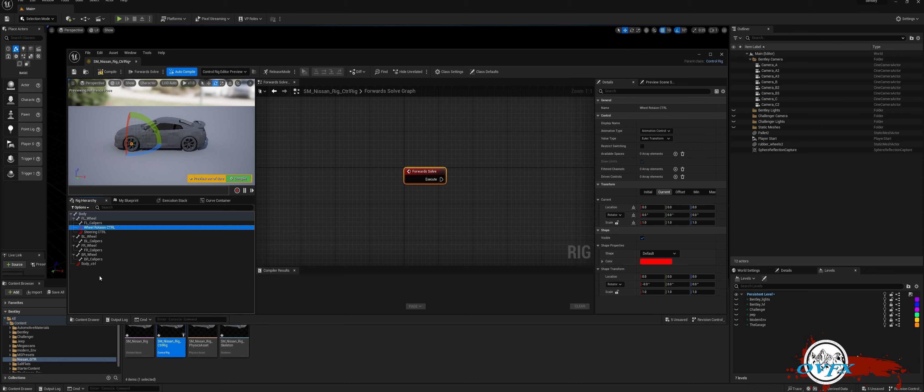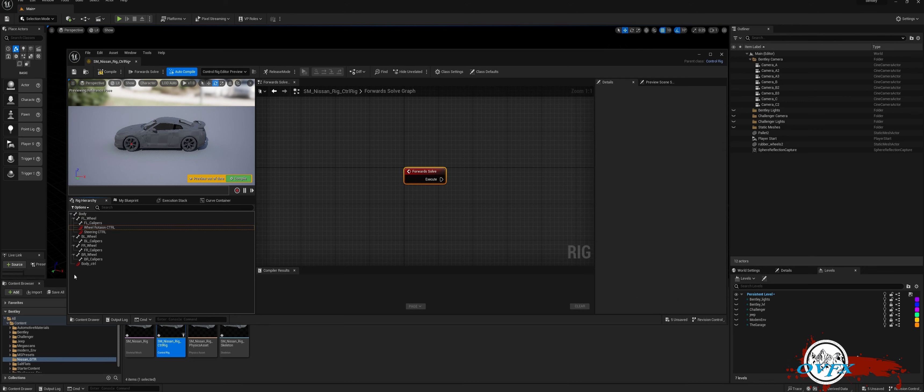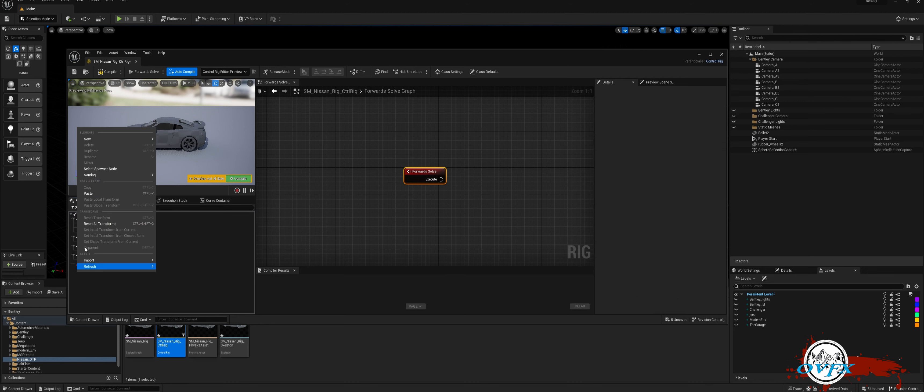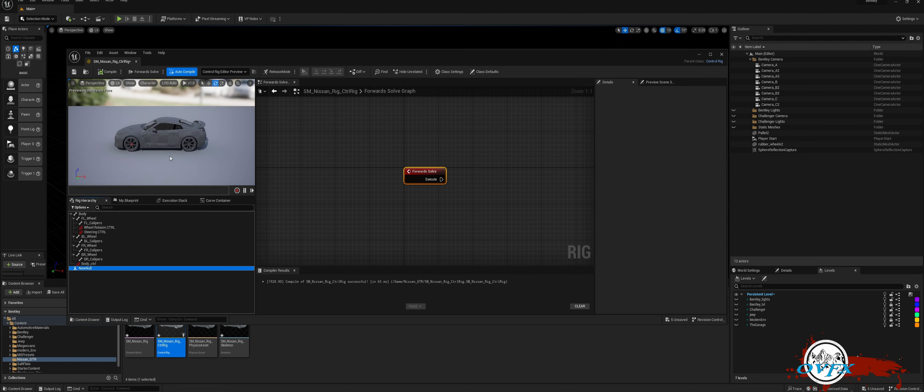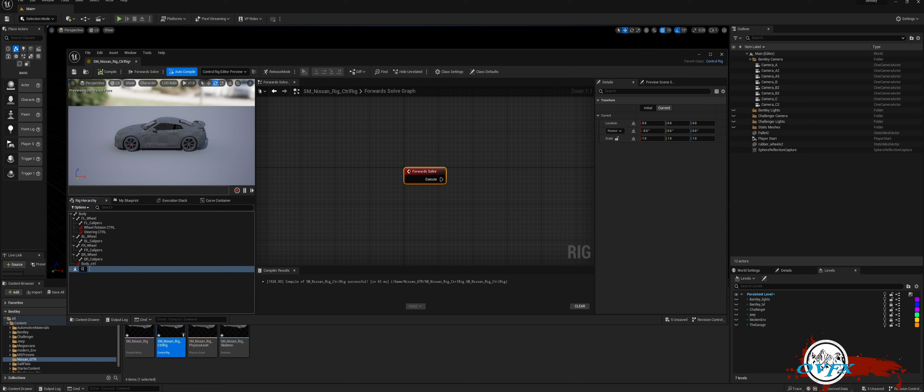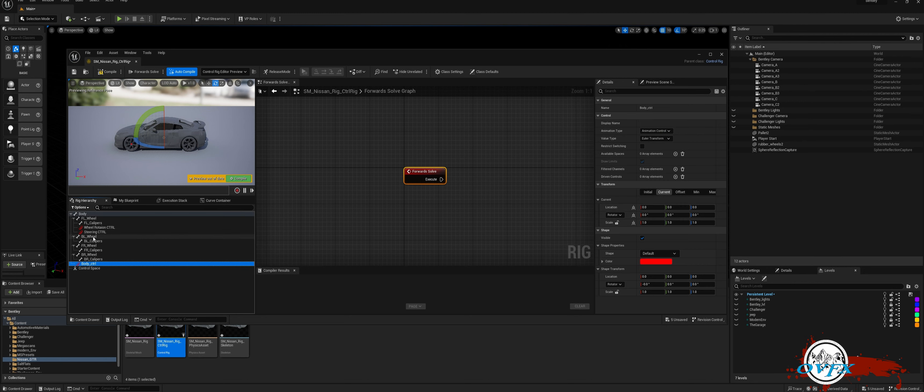To proceed, we need to create a new null object that will act as our control. This null object should not be linked to any car bone or existing control to avoid any potential functionality issues. Please exercise caution. Right-click on an empty area that is not associated with a bone or other control and select New Null. Let's name it Control Space. This step is crucial for smooth operation and proper control of your project.